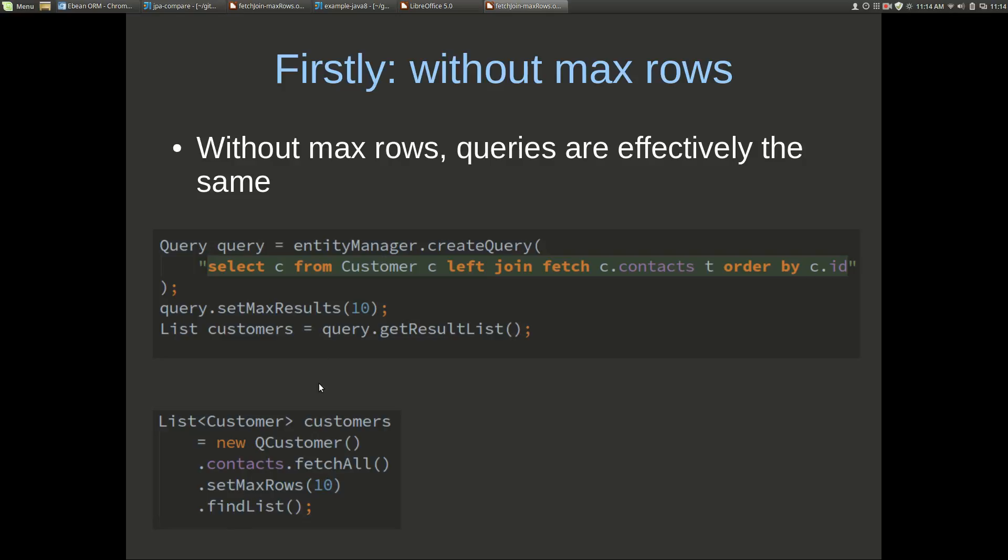These two queries are effectively the same. The first thing is that we'll compare the SQL without any maxRows, so we'll just treat it as if the maxRows wasn't there.